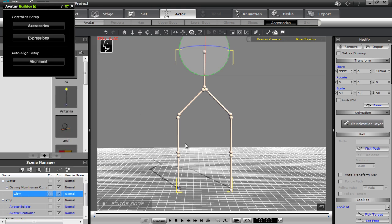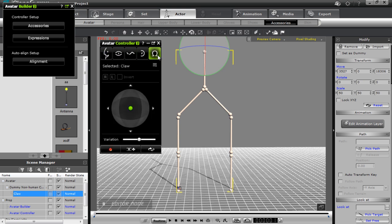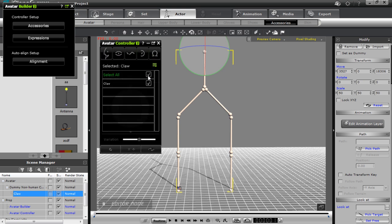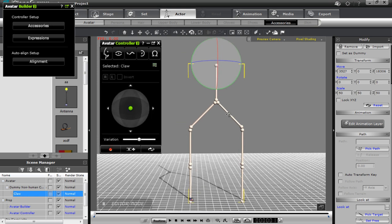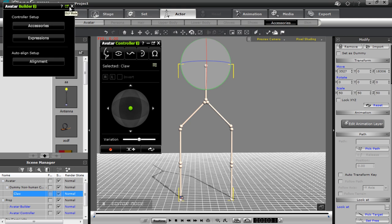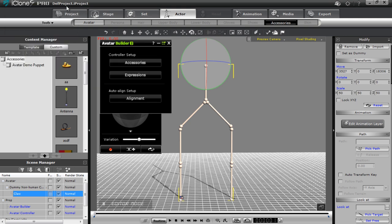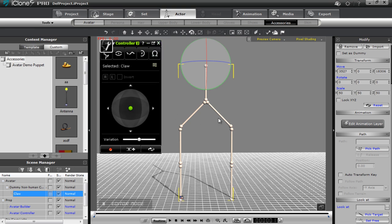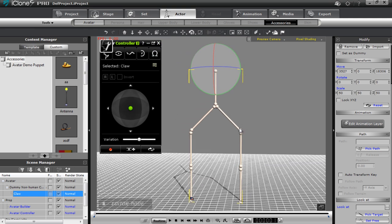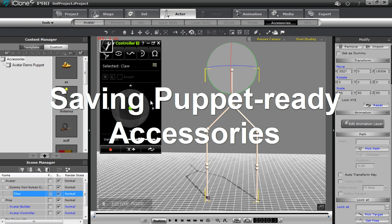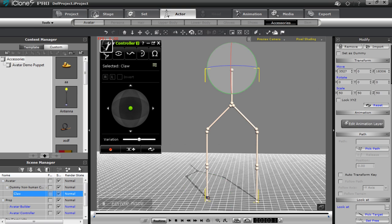Now we can bring up our avatar controller and the Others tab. We only have a single claw selected. Let me bring the builder back into GUI mode to minimize it. I'm going to actually save this accessory. This is the last part of this tutorial, which is creating multiple copies of the same accessory. Make sure your dummy is not selected — it's actually the claw that's selected. Let's go ahead and save this — we'll save it as 'a claw' or something like that.